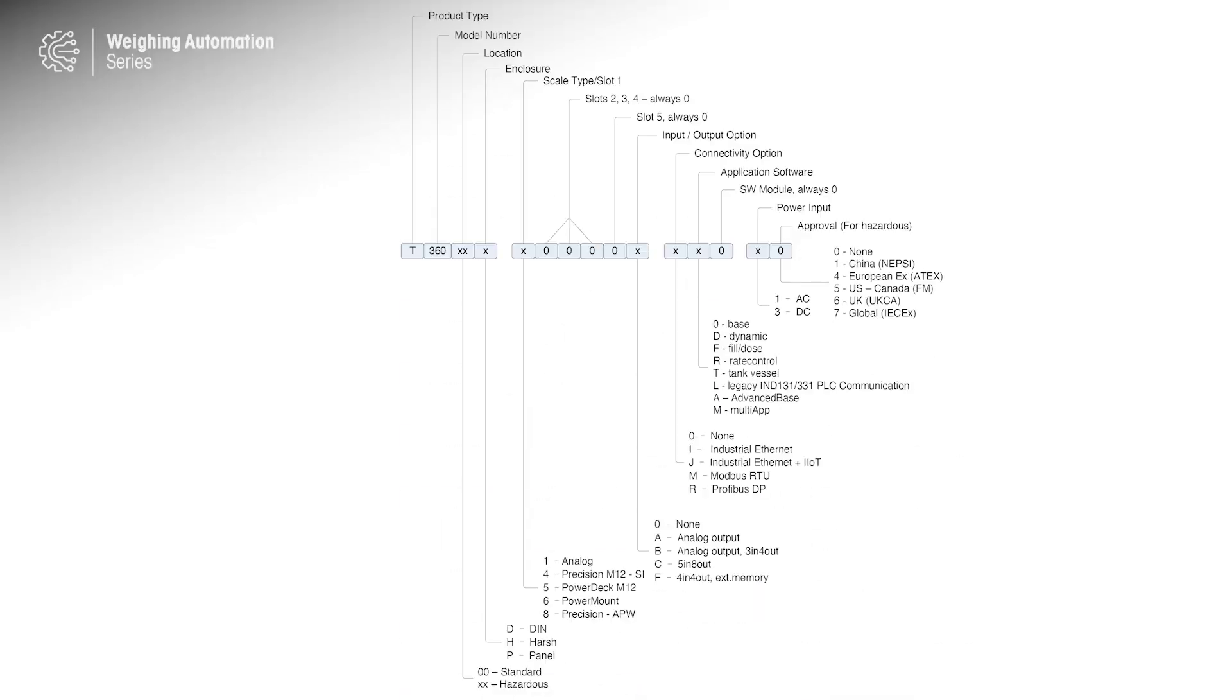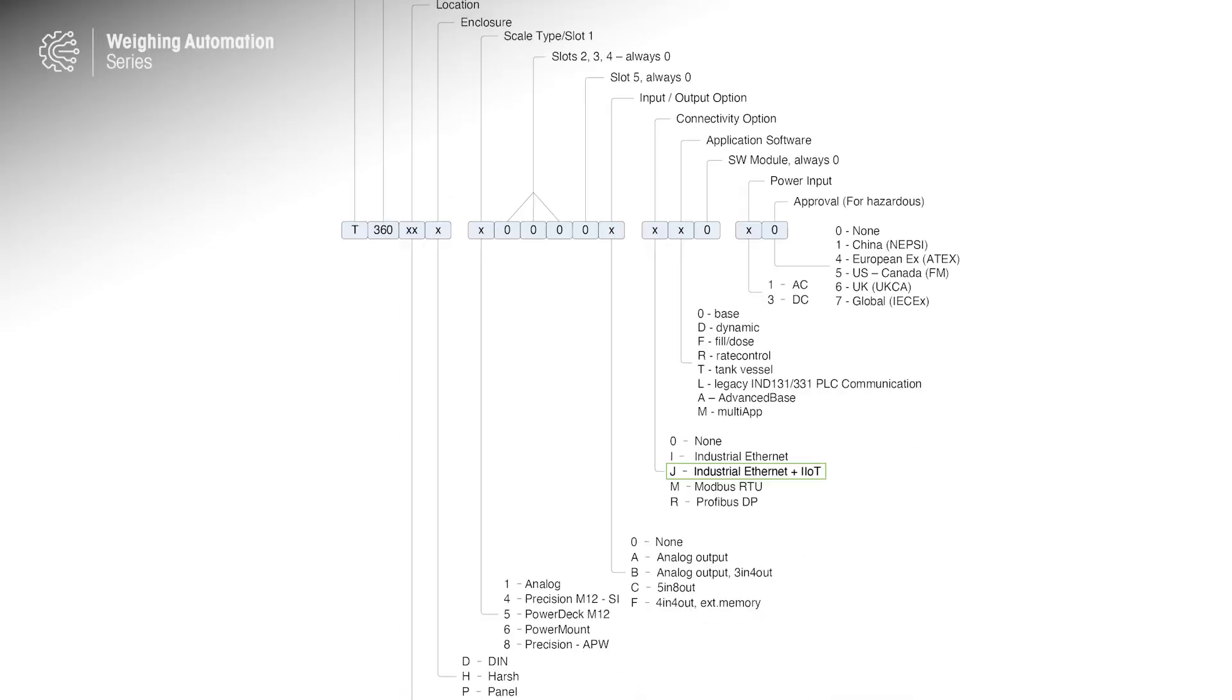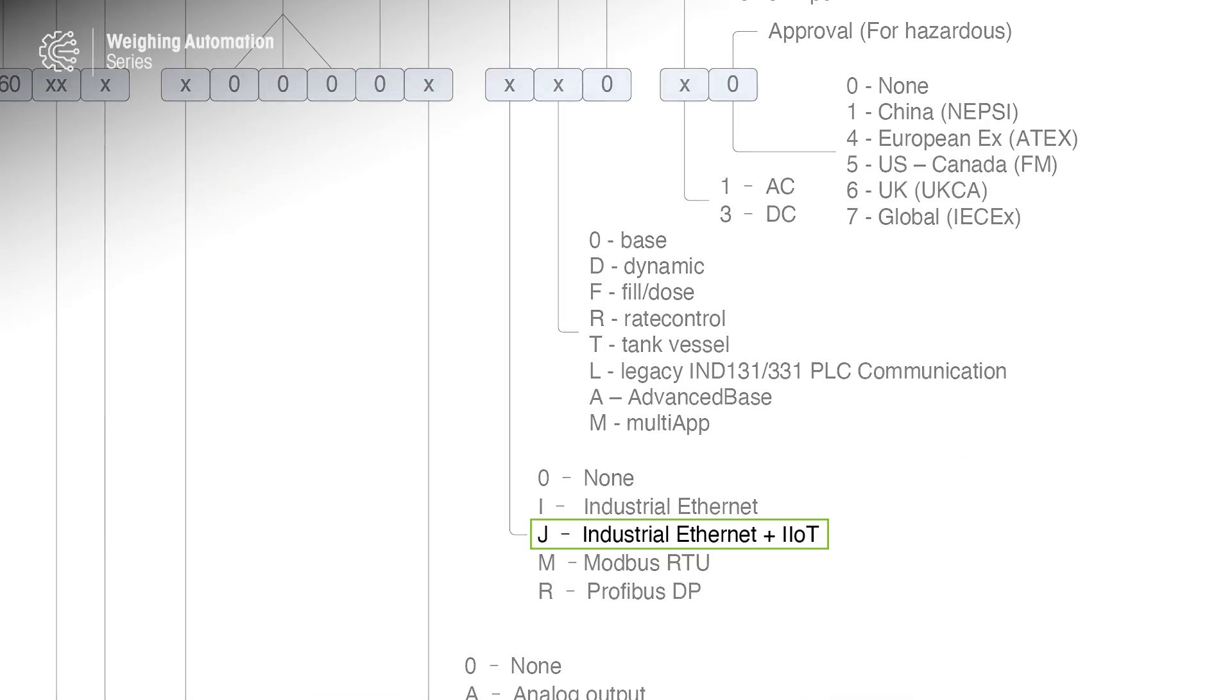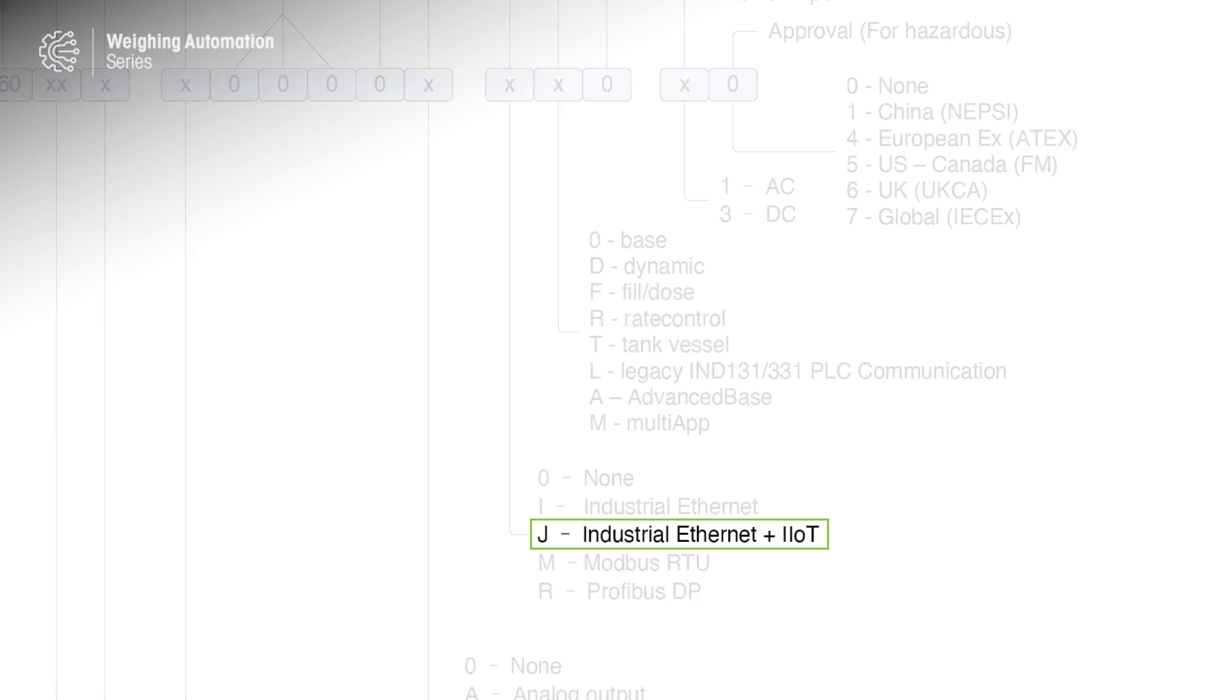When ordering, include the Industrial Ethernet plus IIoT option for OPC UA communication.